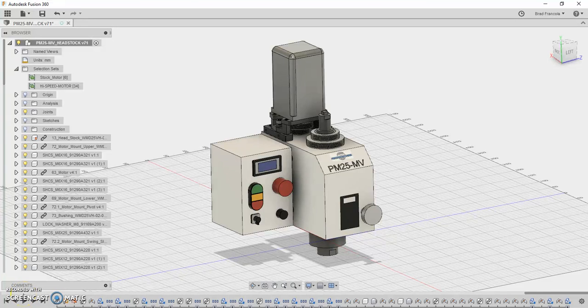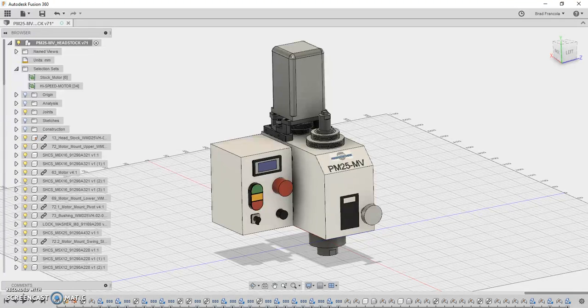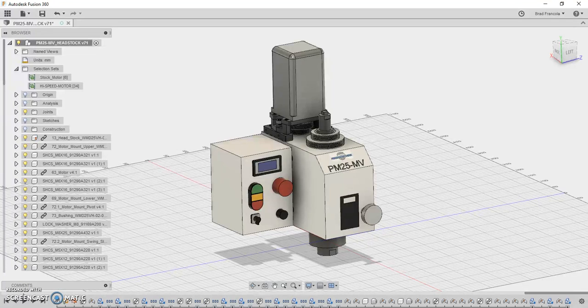Hey, welcome to my latest YouTube video. What I'm going to do here is explain a little project that I have going on for my new Precision Matthews PM25MV milling machine.